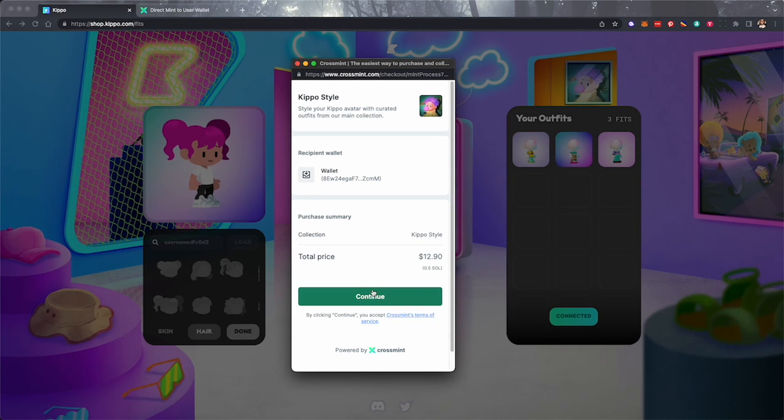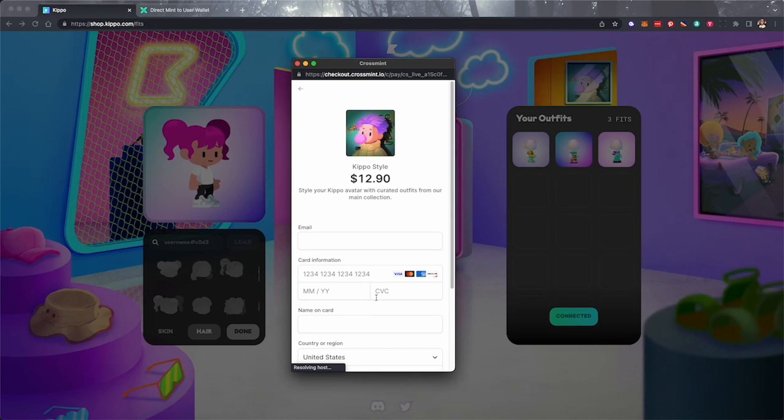When you see the payment pop-up, click continue. Now you'll enter your credit card information.